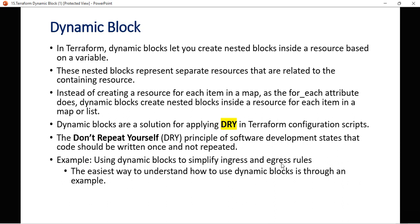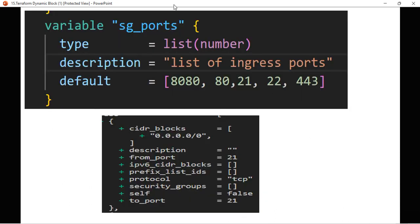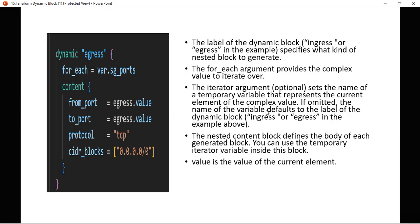Using dynamic blocks to simplify ingress and egress rules — the easiest way to understand dynamic blocks is through an example. As discussed, we have defined a variable and this is the nested block example. Let me move to the next slide.